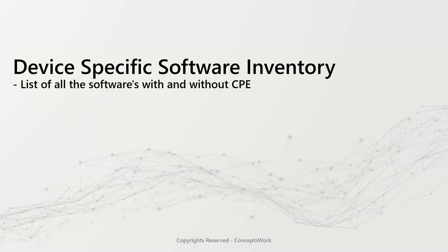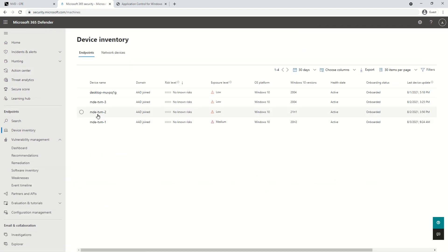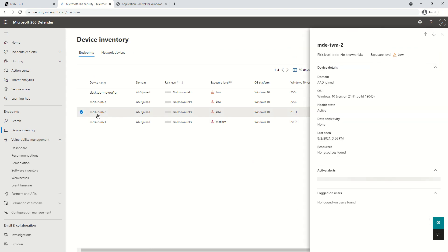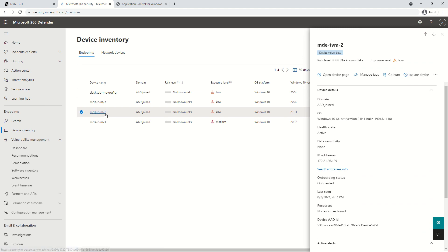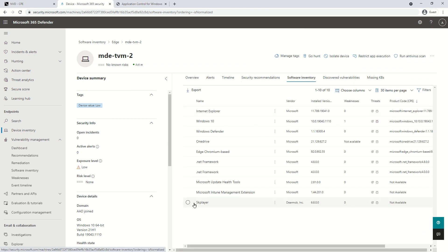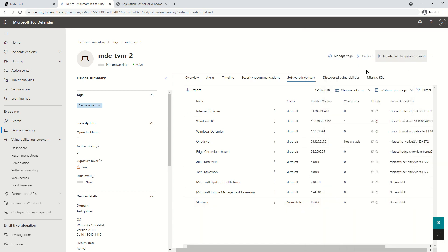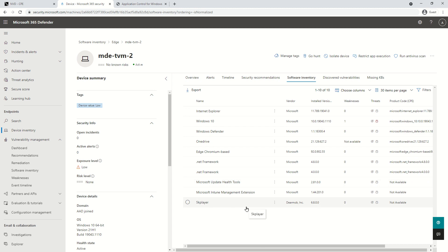The next thing is the device-specific software inventory, which is the list of all softwares with or without CPE. If I go to Device Inventory and select one of my devices — mde-tvm-2, the same device used in the deck example — and open that device object and click on Software Inventory, you can see 5K Player is listed here, whereas it was not available in the global software inventory section. The product CPE section shows 'not available' for this application, which is why vulnerabilities related to it cannot be discovered. This is the current behavior by design, documented by Microsoft — I'll share the link in the description.